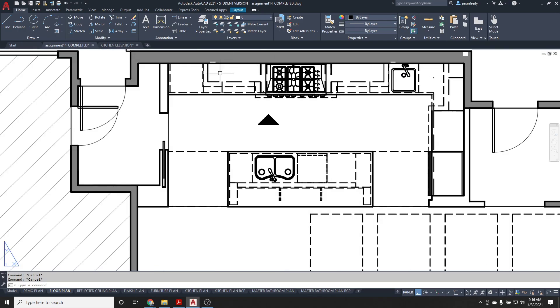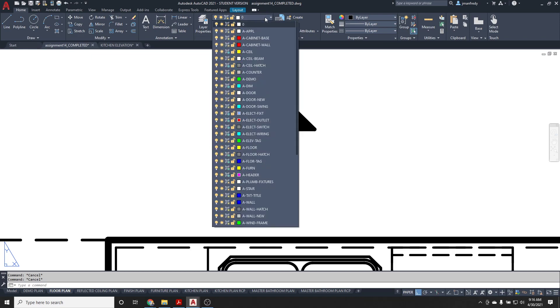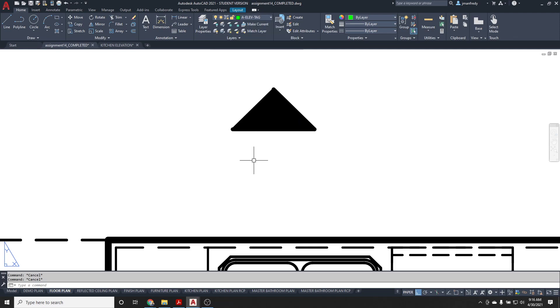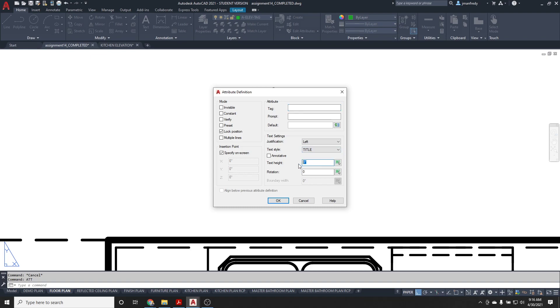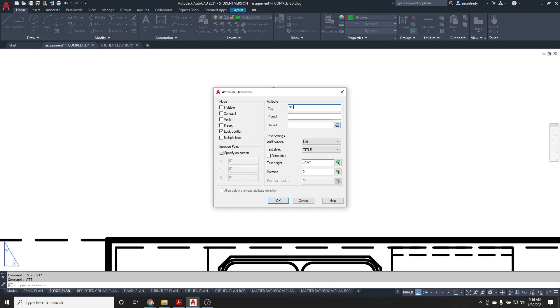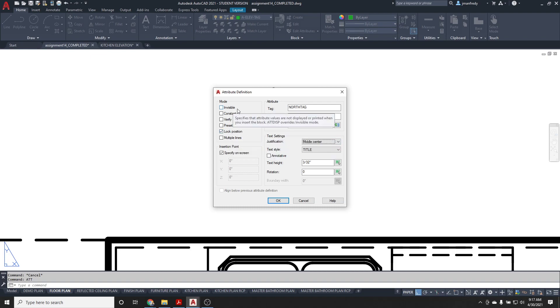I need an attribute text. This arrow pointing up is going to announce what elevation this is and on what page it's found. So I'll type ATT. This is going to use the title text style. The height of the text is 3/32nds when it prints out. The tag here, let's say it's facing up, so it's north, so I'll call this the north tag. The question is maybe north, detail-sheet question, and then the default is X over XX. I'll justify this to center middle.